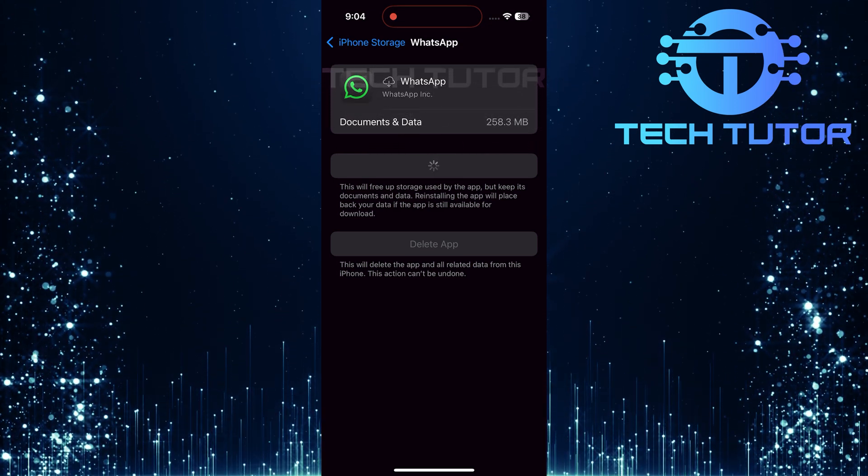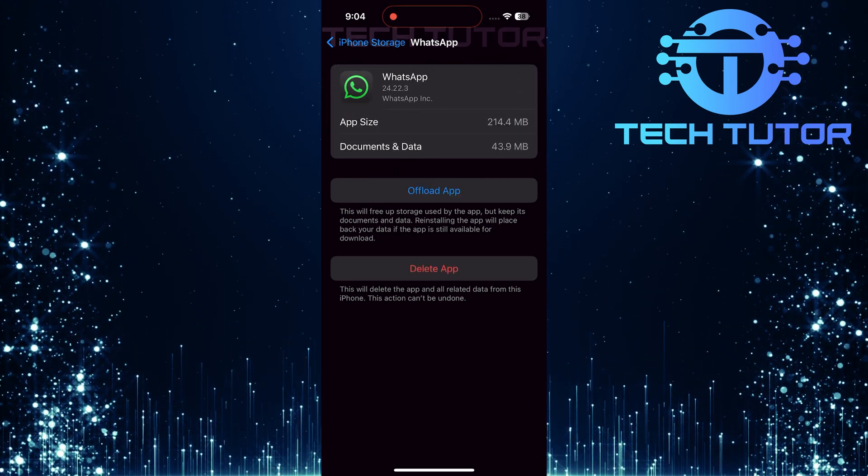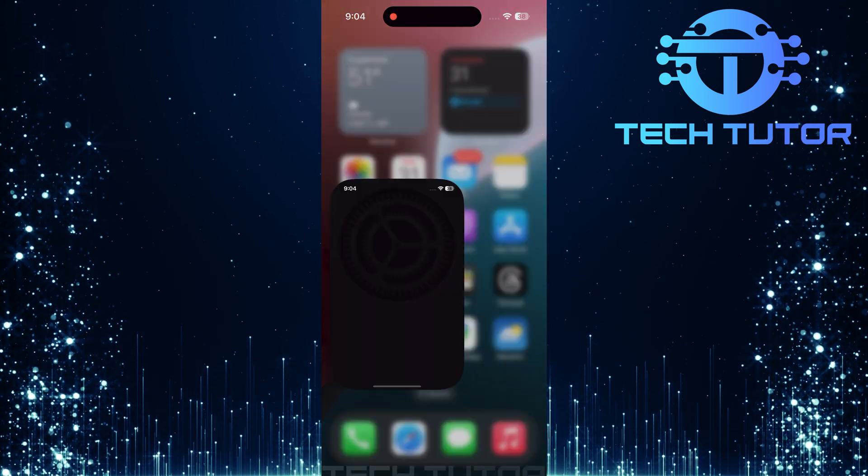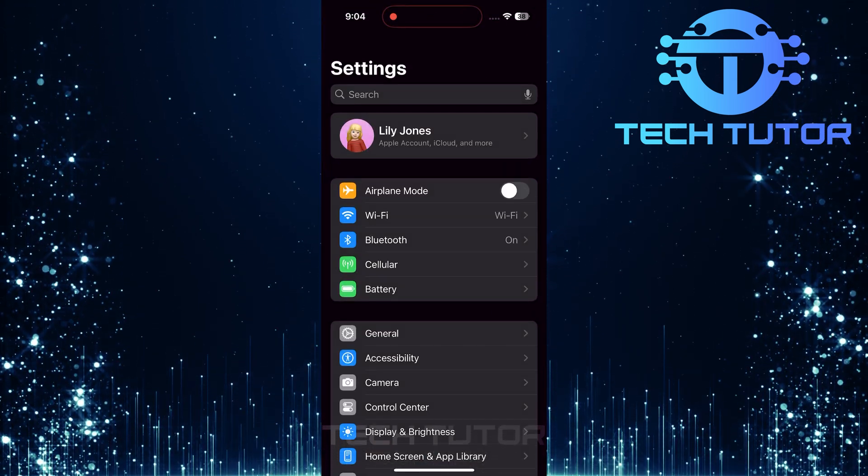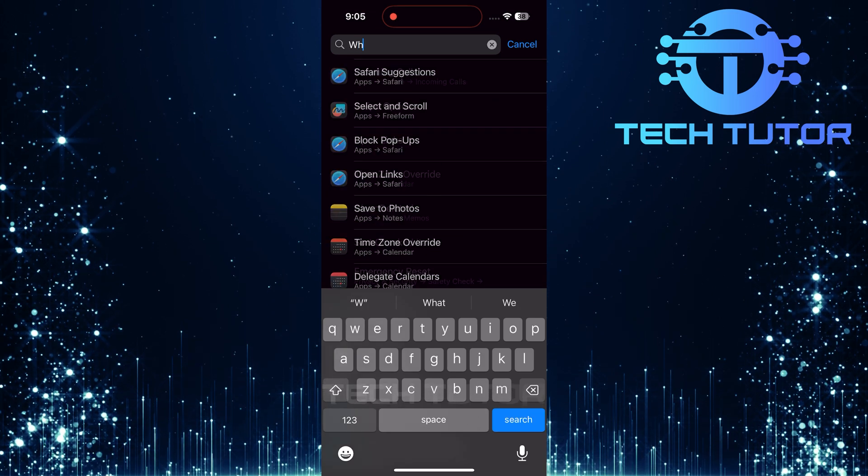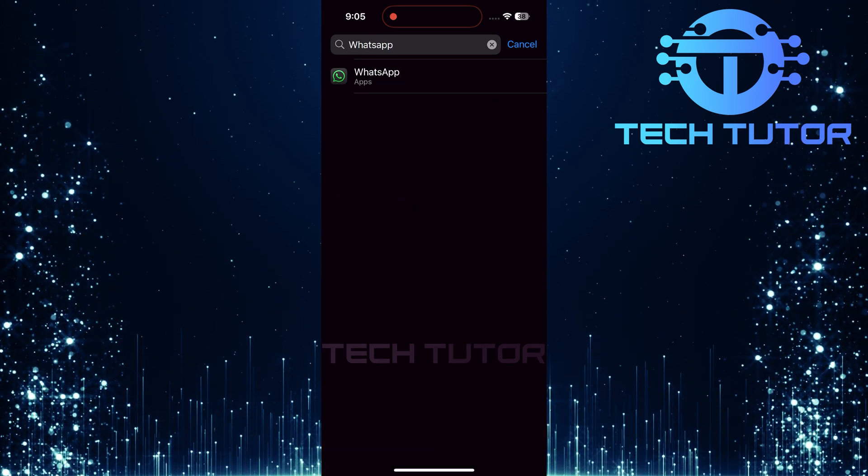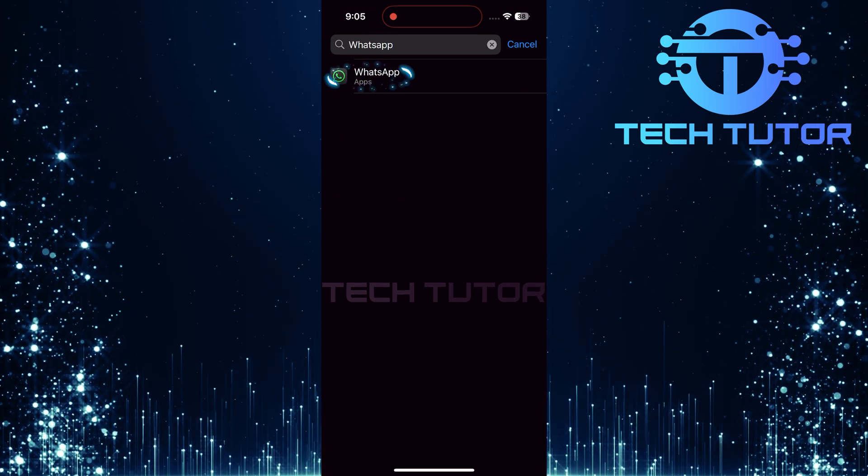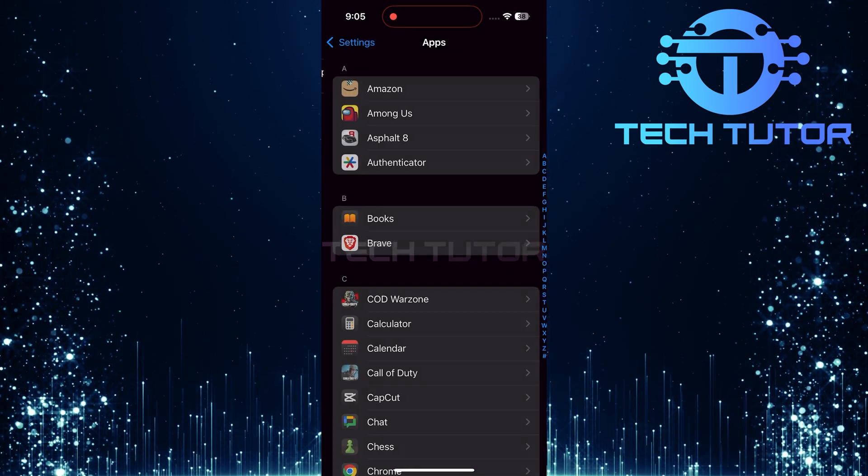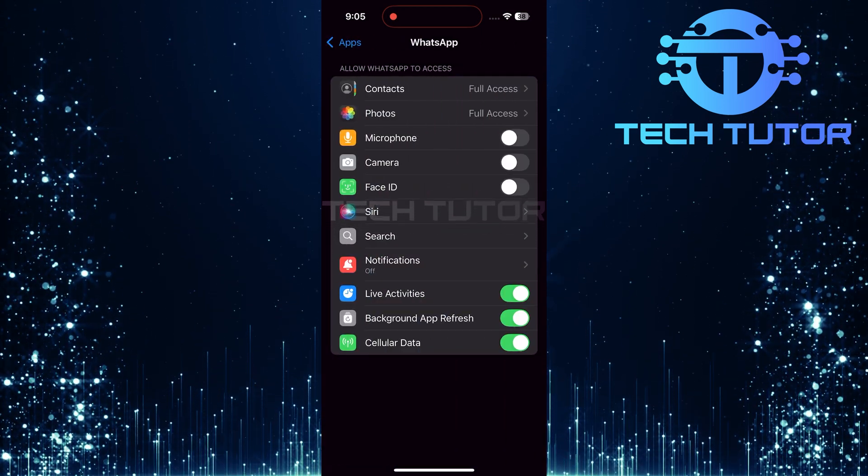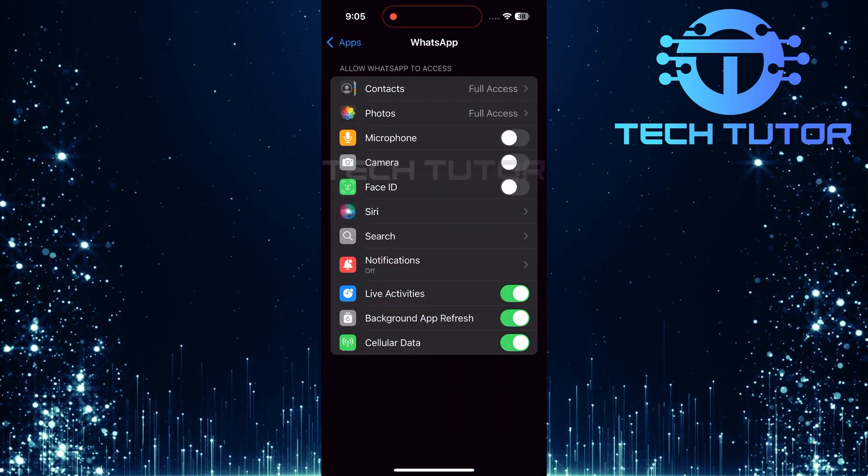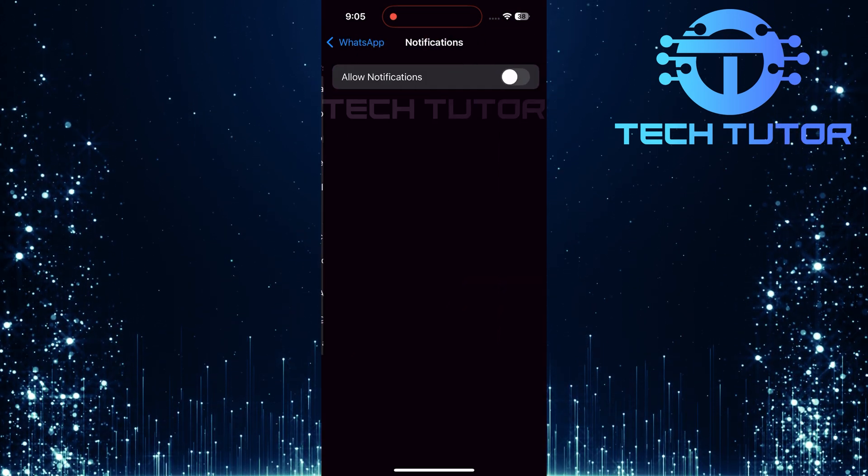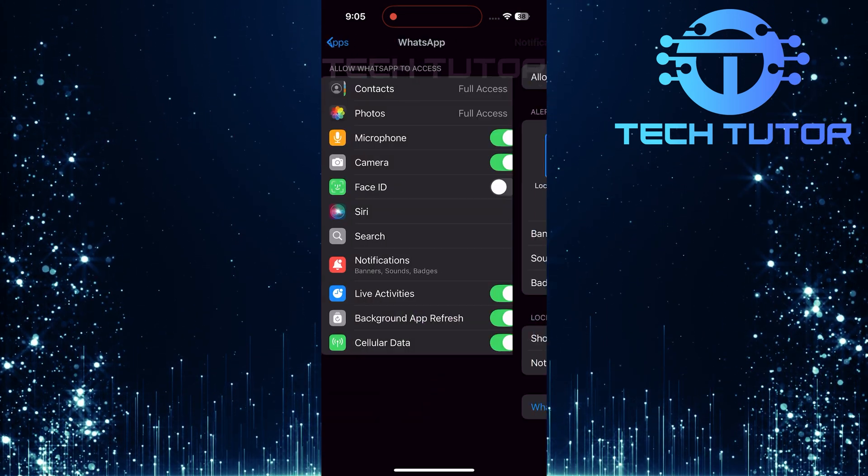If these steps haven't resolved your issue yet, let's ensure that WhatsApp has all necessary permissions. Open Settings once more and type WhatsApp into the search bar at the top. Select the WhatsApp application from those search results. Make sure that WhatsApp has access to everything it needs, like microphone access for voice messages and notifications, so you're alerted when they come through.